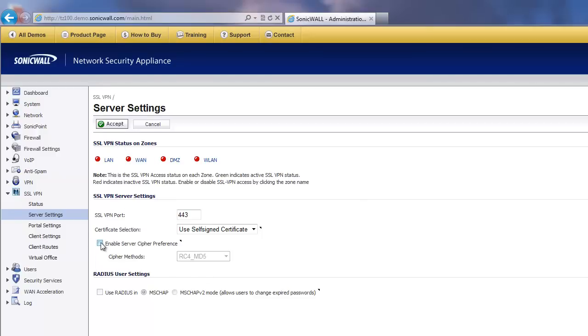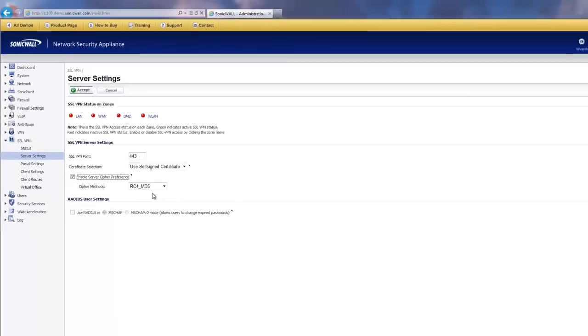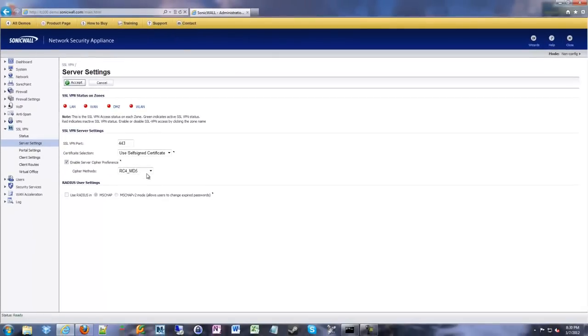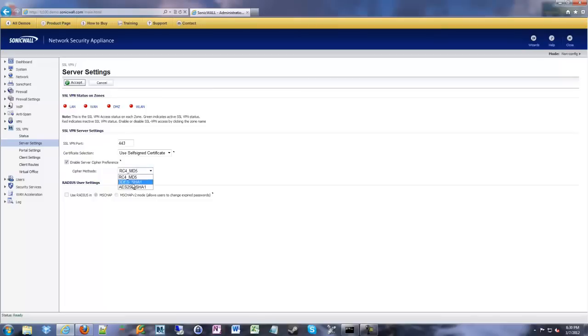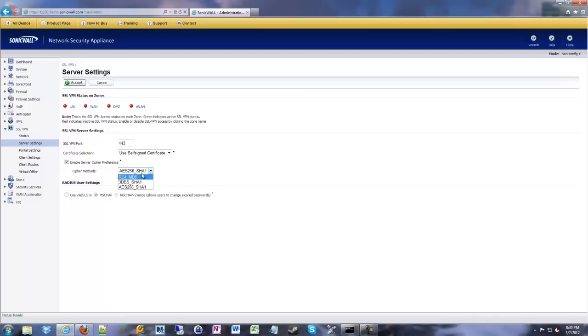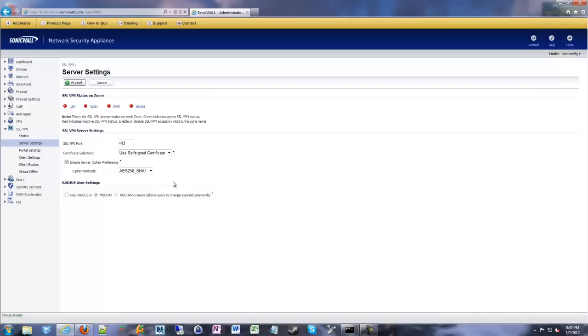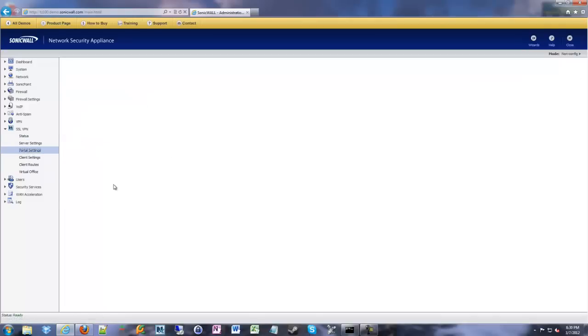And then you can also choose your encryption setting. So by default, it uses RC4, which is a stream cipher. I like to go in and change it to AES256 because I like as much encryption as possible. You can choose triple DES, you can choose RC4, you can leave it, whatever you want. I like to do AES because I like the additional security.